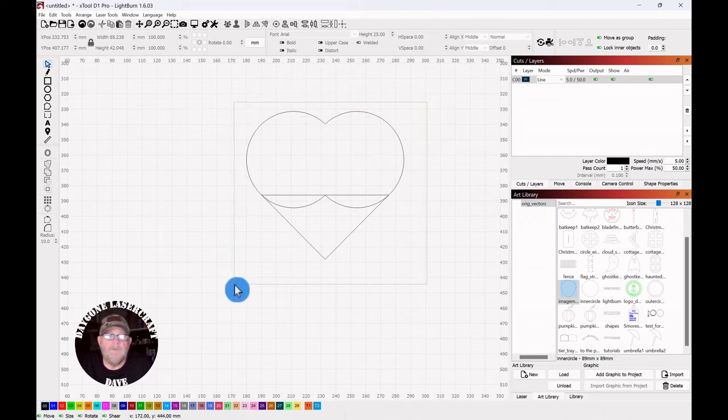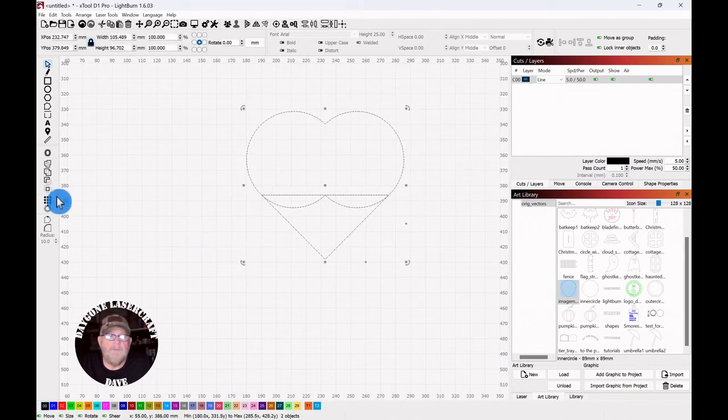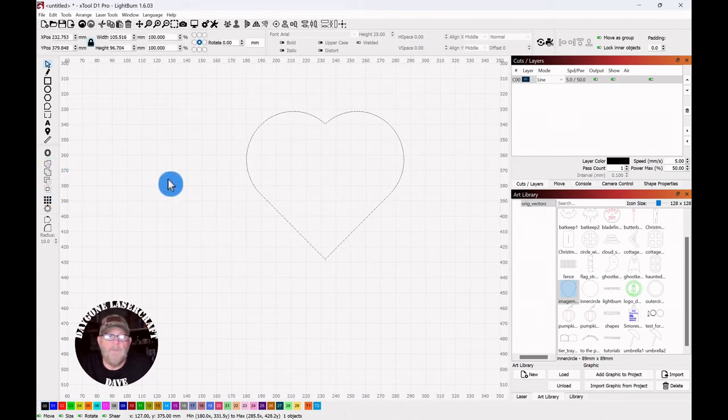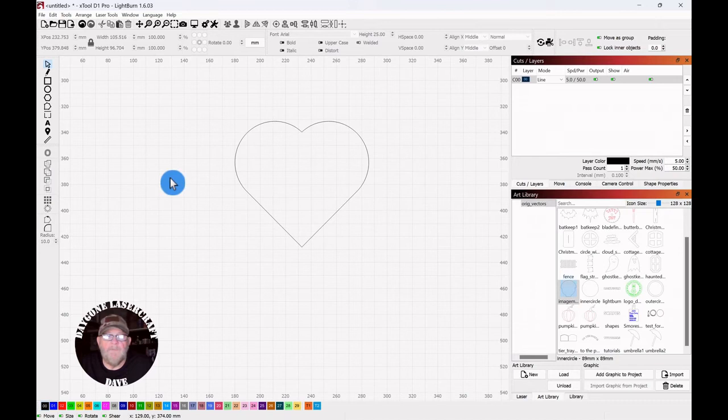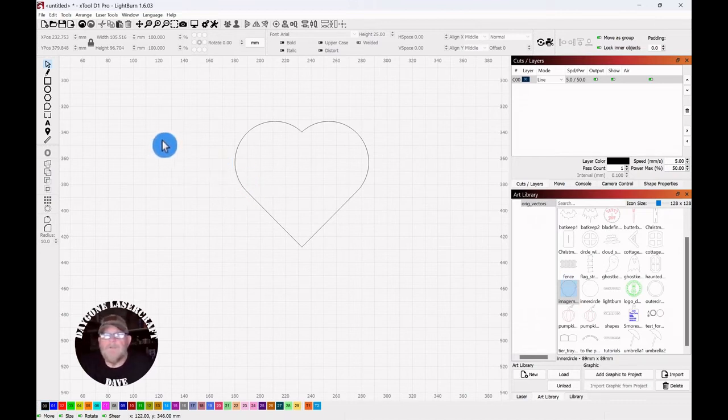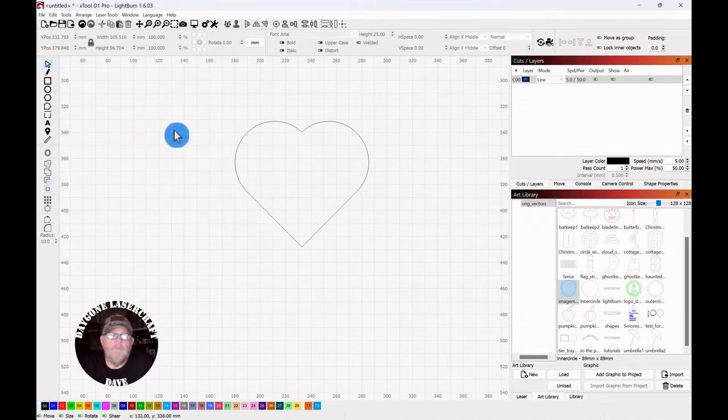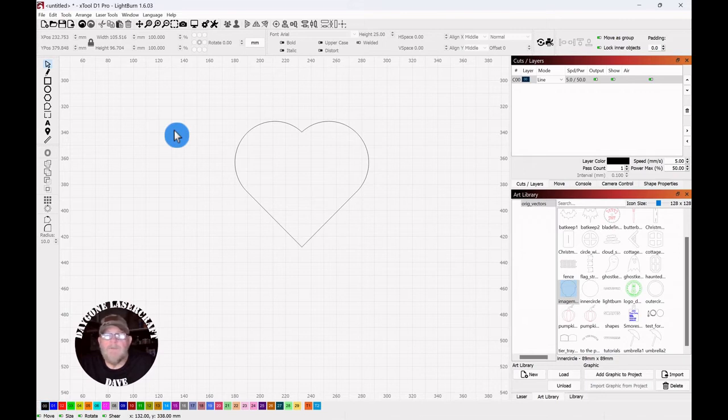Then select everything, go back to weld, and weld it together. There are a lot of vectors like this that you can download for free, but when you can make your own that you can save as original vectors, I think that's a good thing.